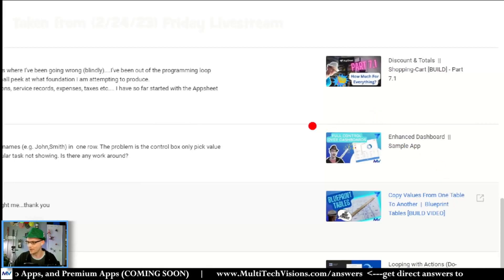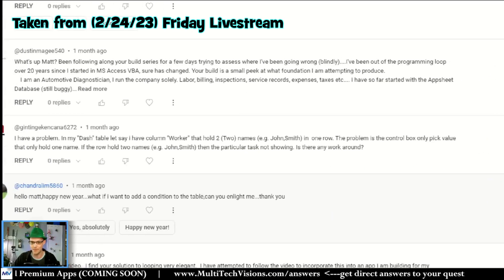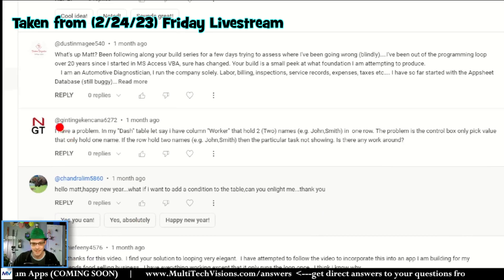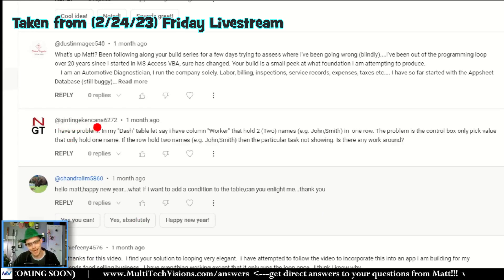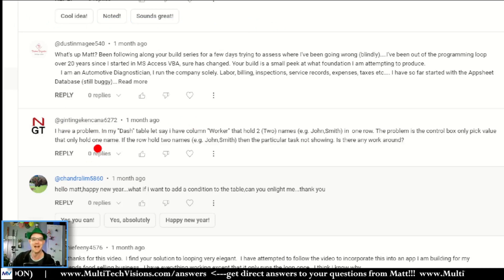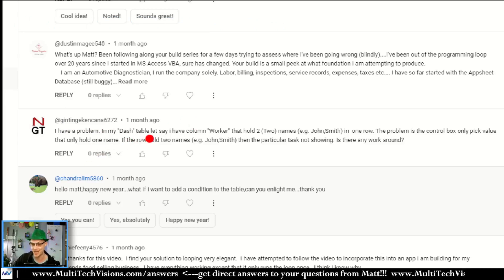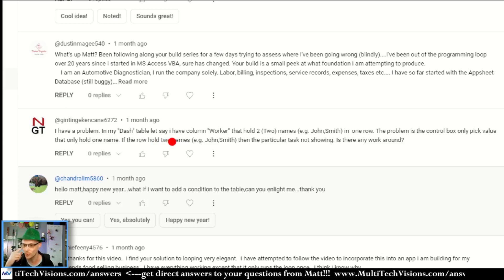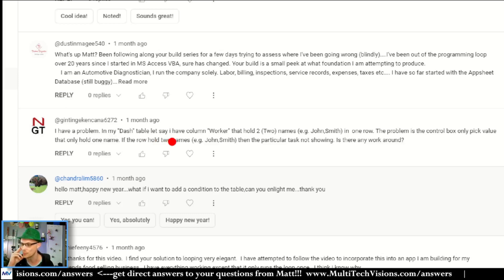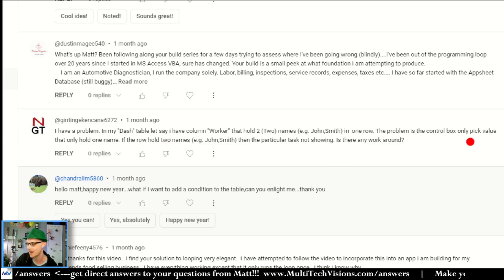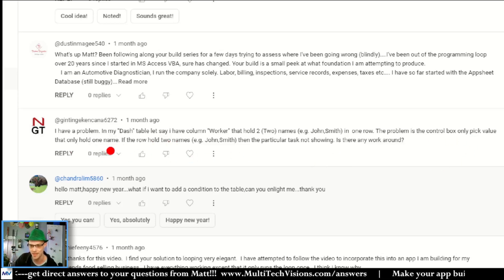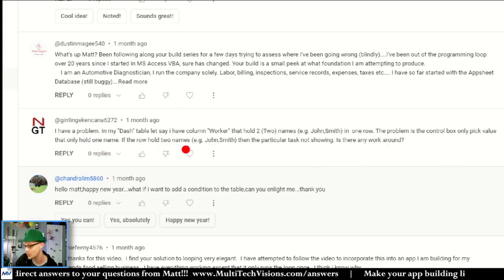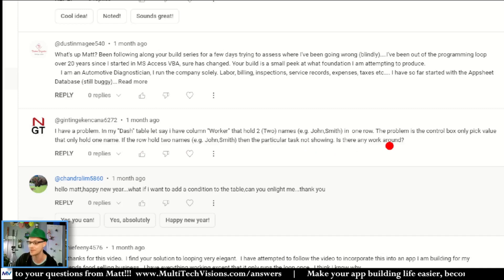The next one is about the enhanced dashboard sample app. It comes from Genting Care Can. I have a problem. My dash table says I have a column worker that holds two names in one row. The problem is the control box only picks probably one value that holds one name. If the row holds two names, then the particular task is not showing.